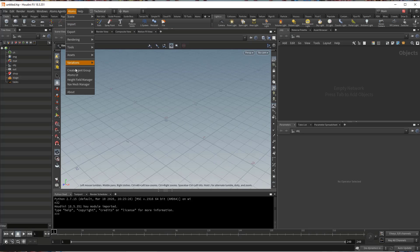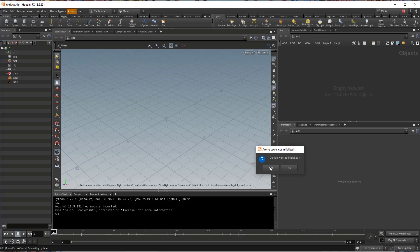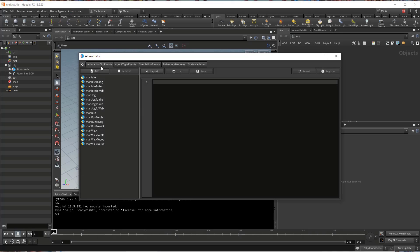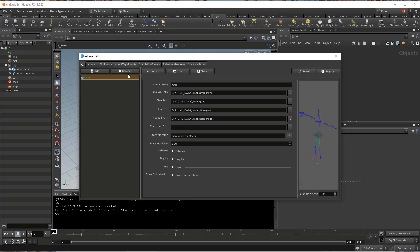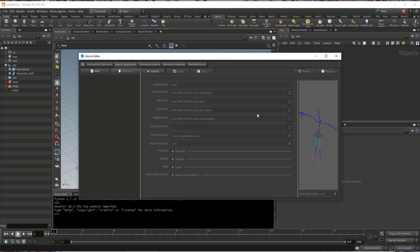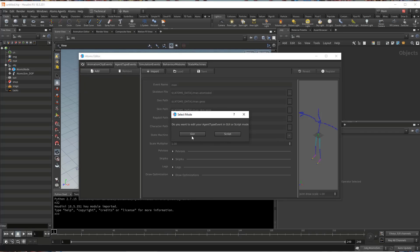So let's open the Atoms UI. And now let's delete the man, since I export a man as USD.